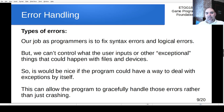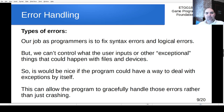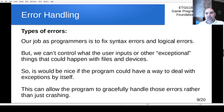It's our job as programmers to fix syntax errors and logic errors. But we can't control what a user does or what comes in from outside files and devices. So our job is to write code in a way that handles those exceptions — dealing with them so the program can more gracefully handle those errors rather than just crashing.